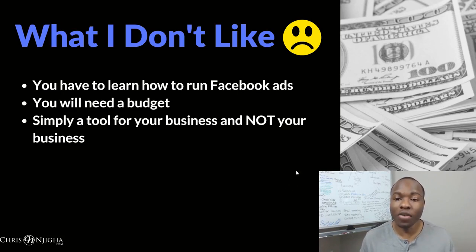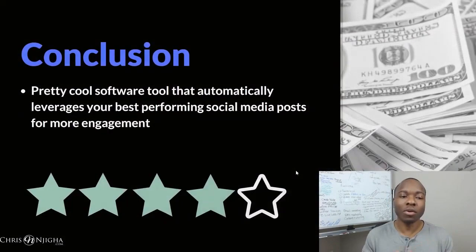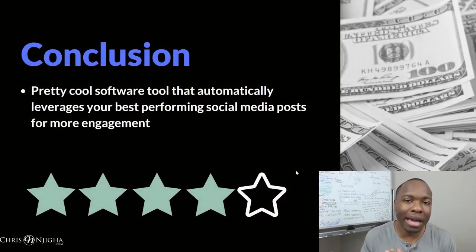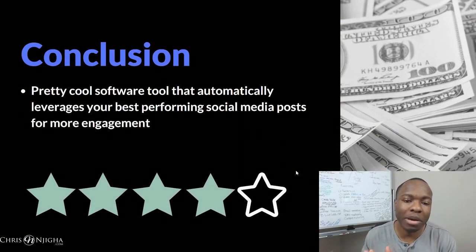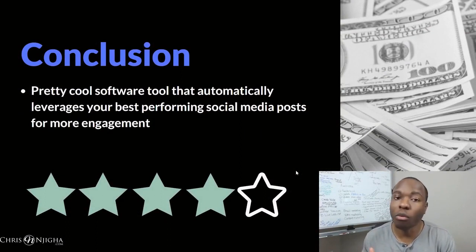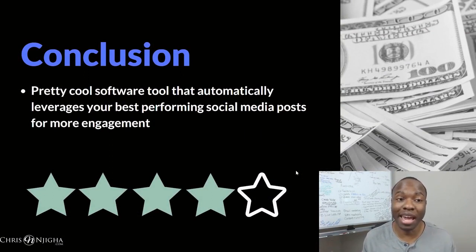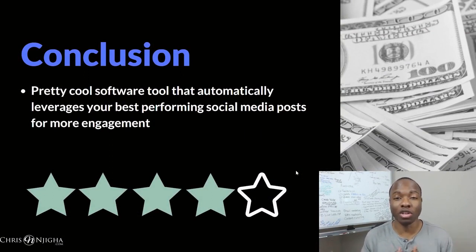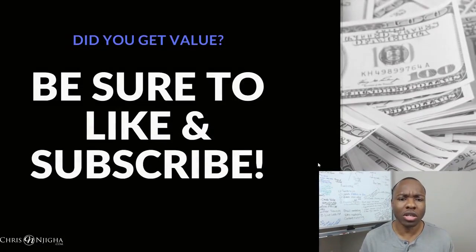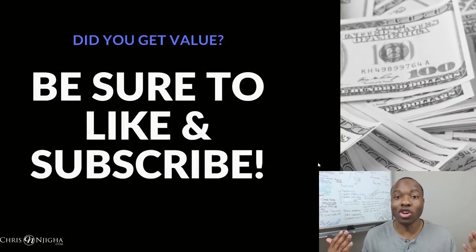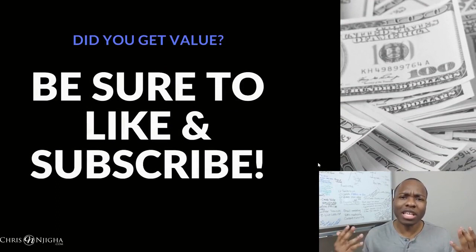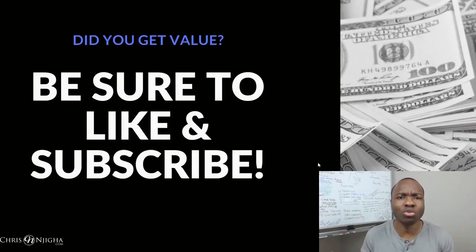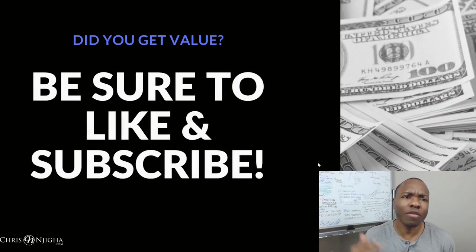So if you ask me my overall impression, you know what? I give this thing four stars. It's a pretty cool software tool that automatically leverages your best performing social media posts for more engagement. It gives you leverage and it's created by a guy that's been in the game, very solid tool. When I used Upviral, customer service was always on point, really good. So you can only go right with this thing. So hopefully that's helpful for you. Hopefully it helps you decide whether or not you want to check out the tool. The link is in the description below right now.